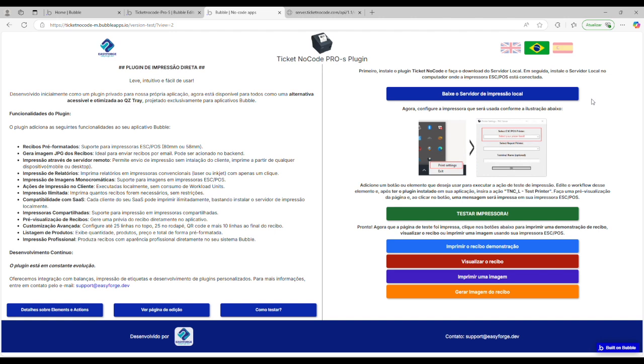To start testing the application, the first step is to download the local print server to your computer. By clicking the first button, the server will be downloaded and installed locally. Once installed, an icon will appear in the system tray.